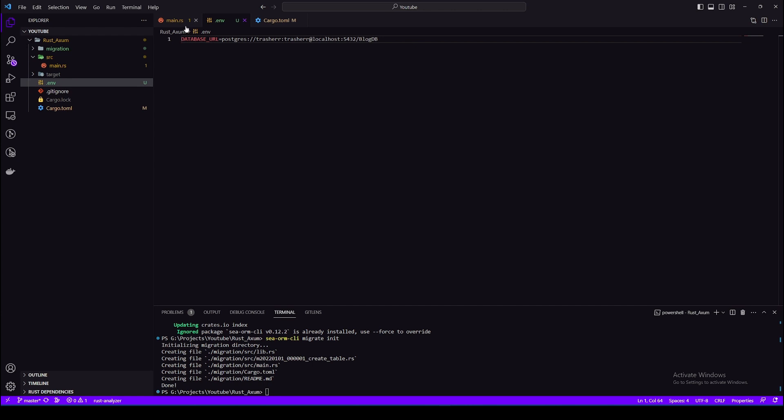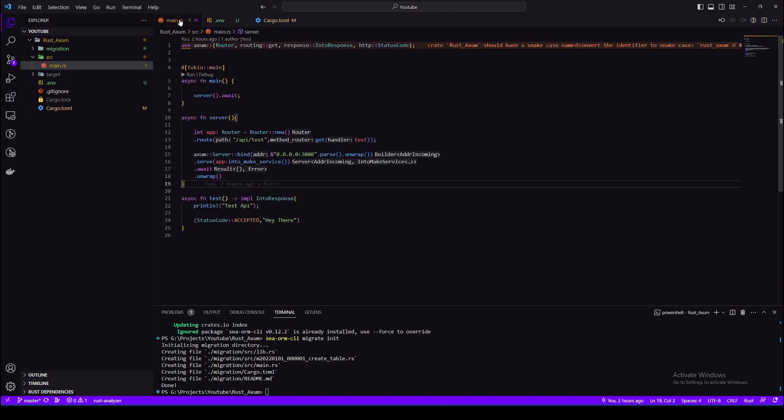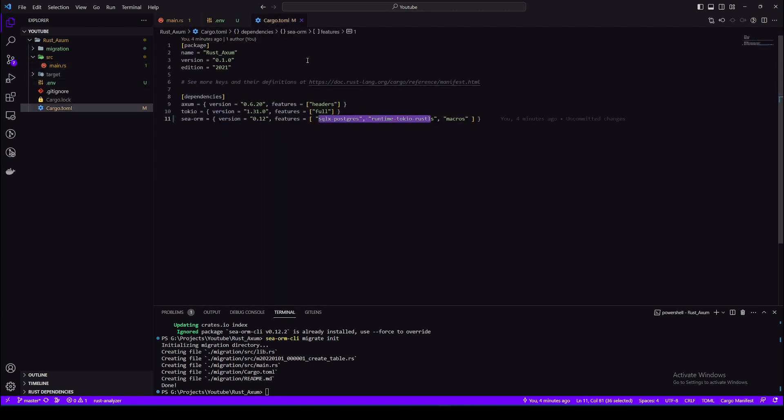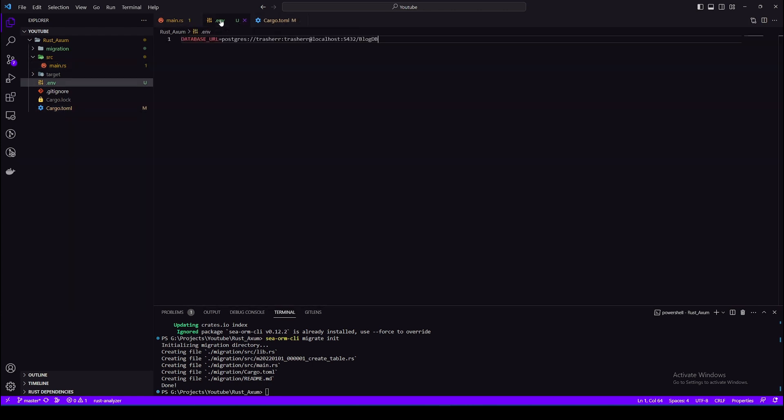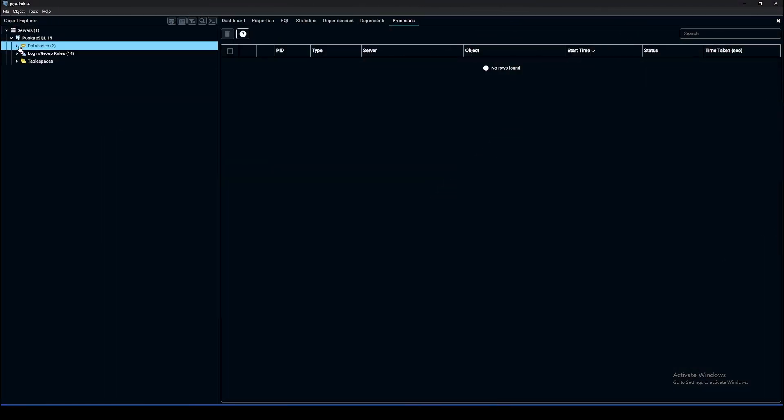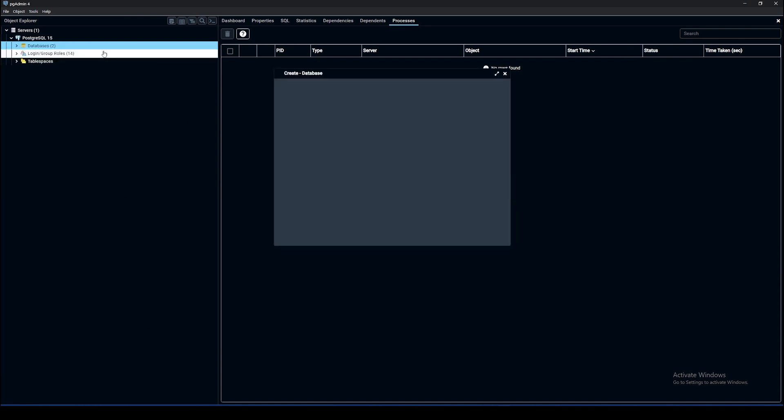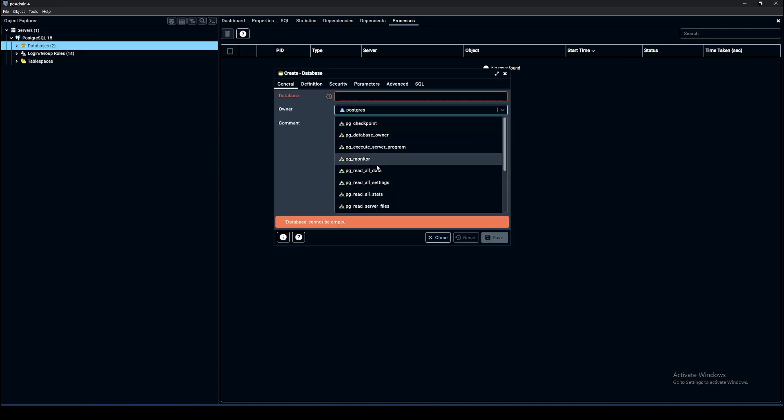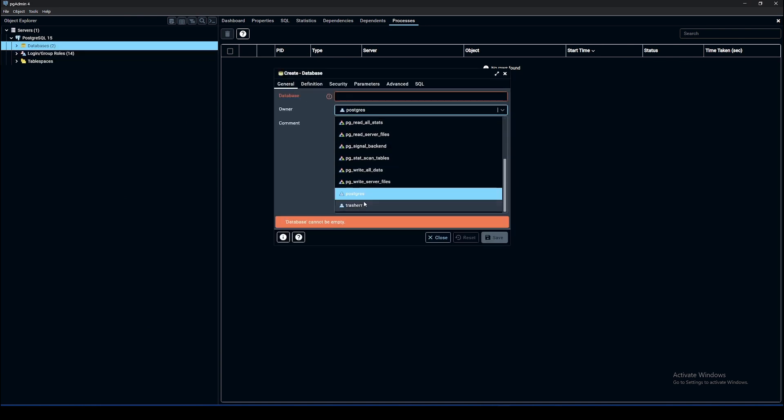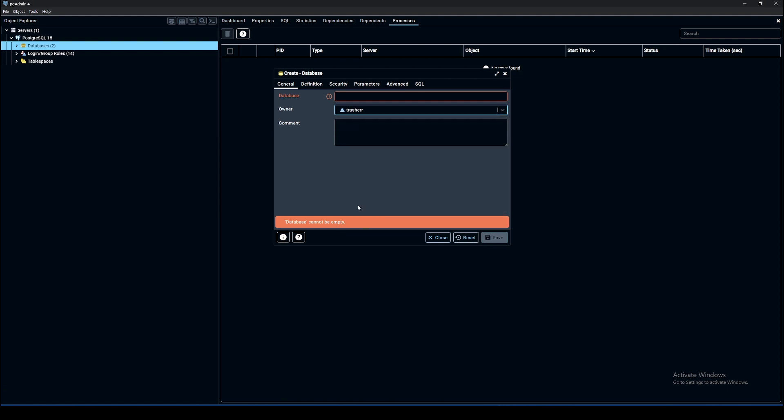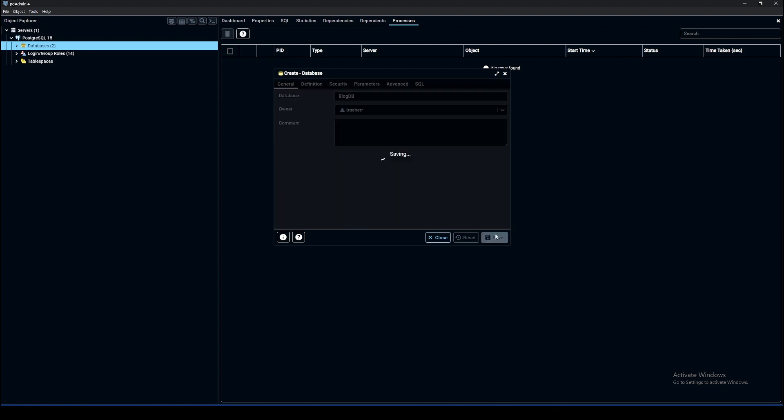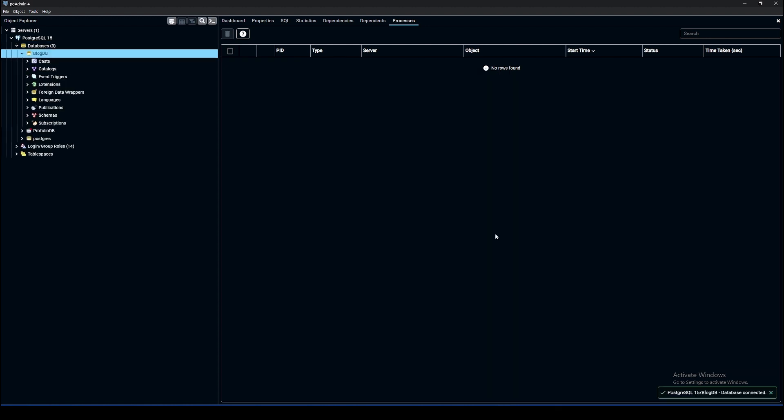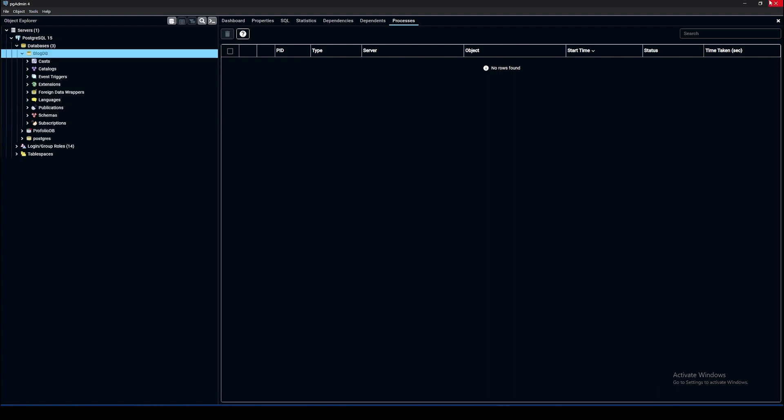Okay, so our connection string is ready. Now we need to create a database for this connection string. Now I'll select the same user whose credential I defined in the connection string, and now the name of the database which is blog_db. Database is ready.